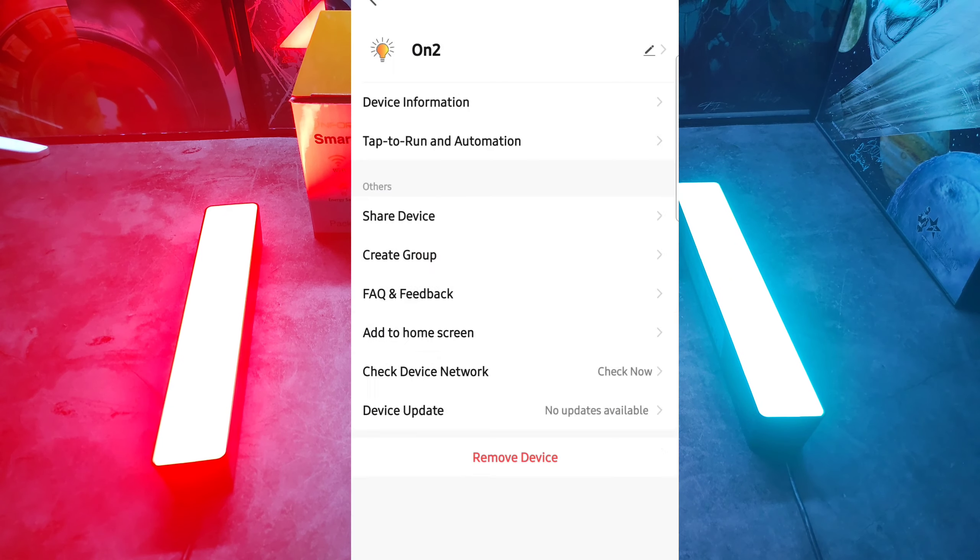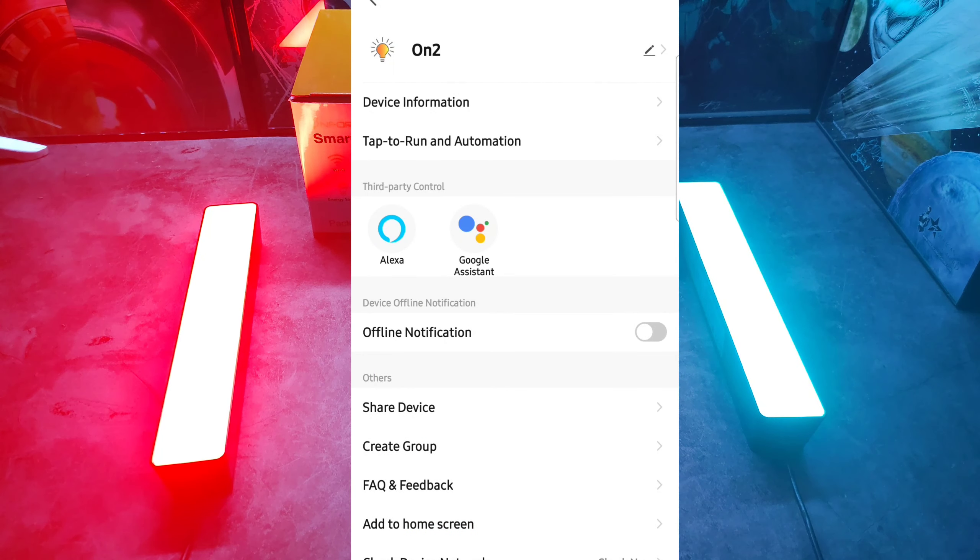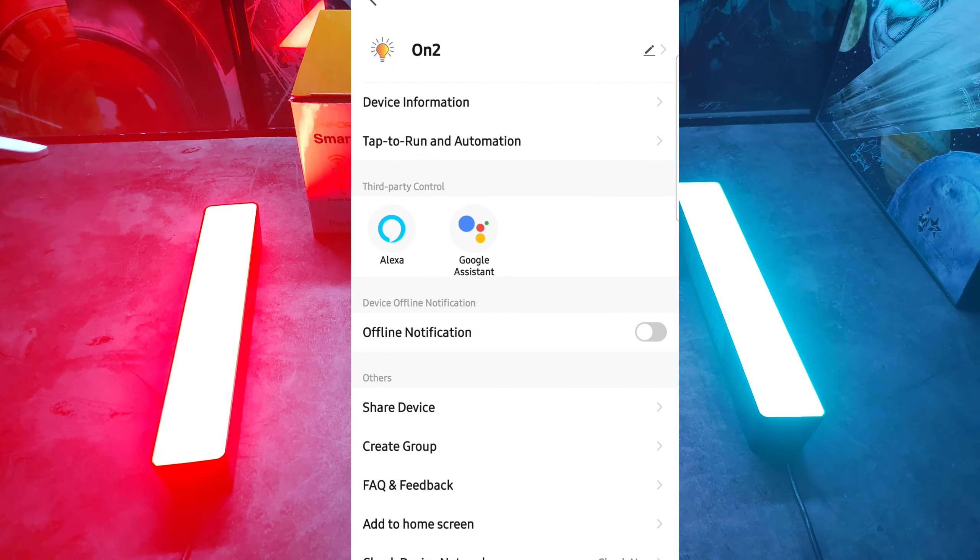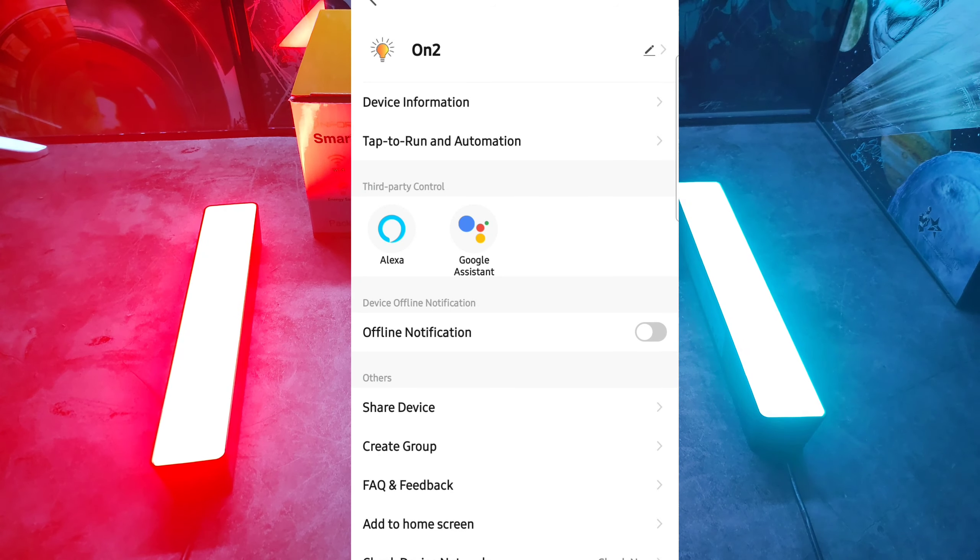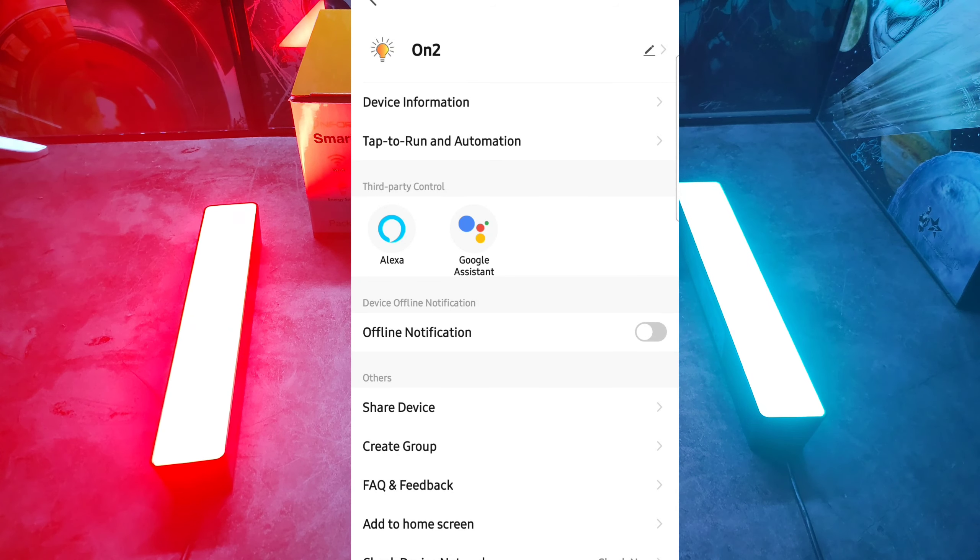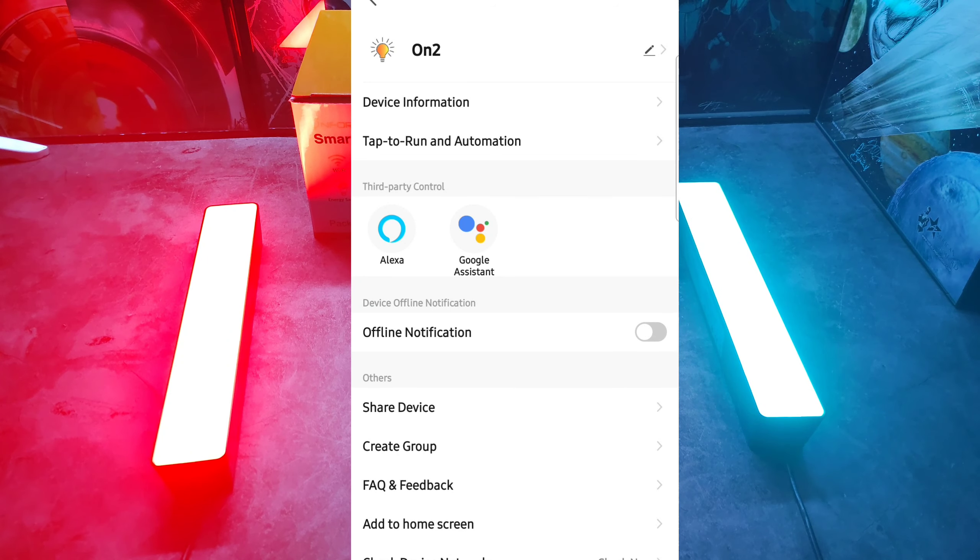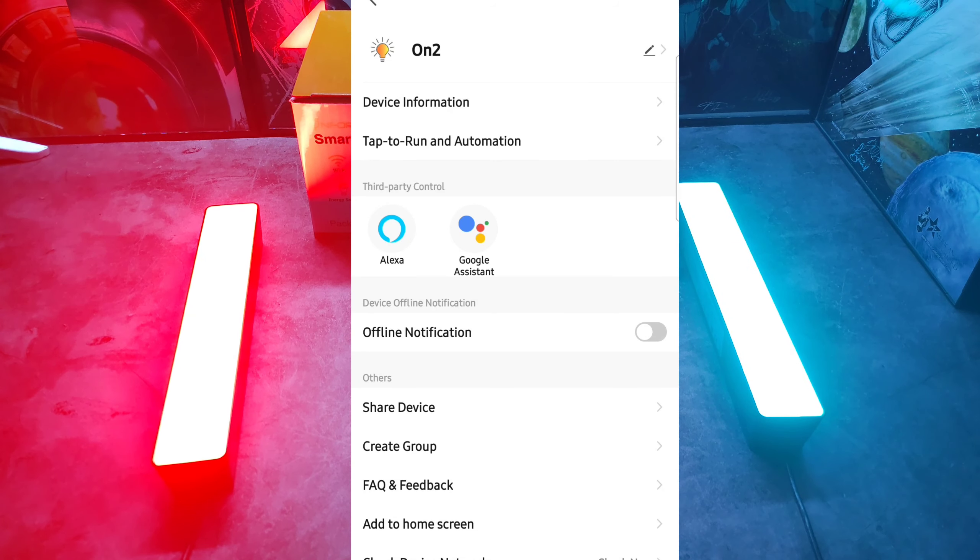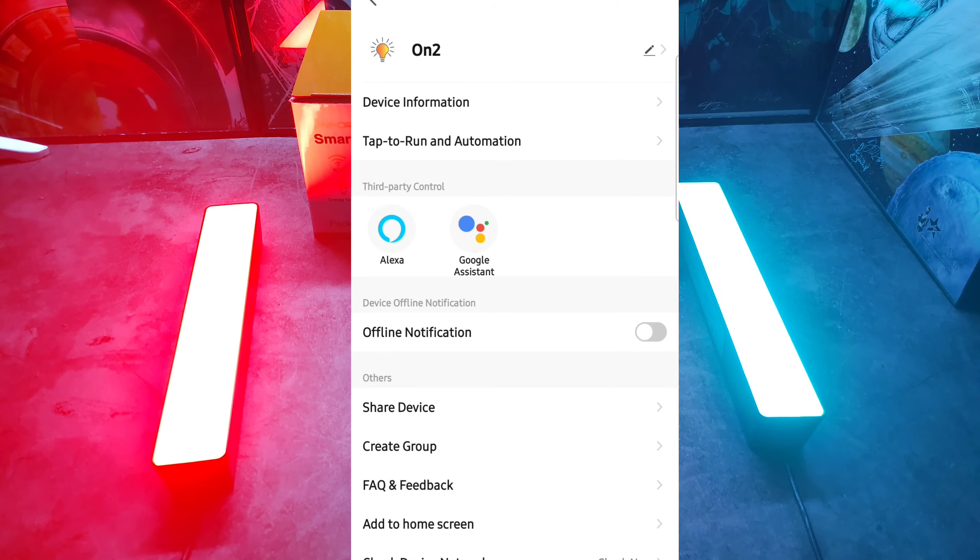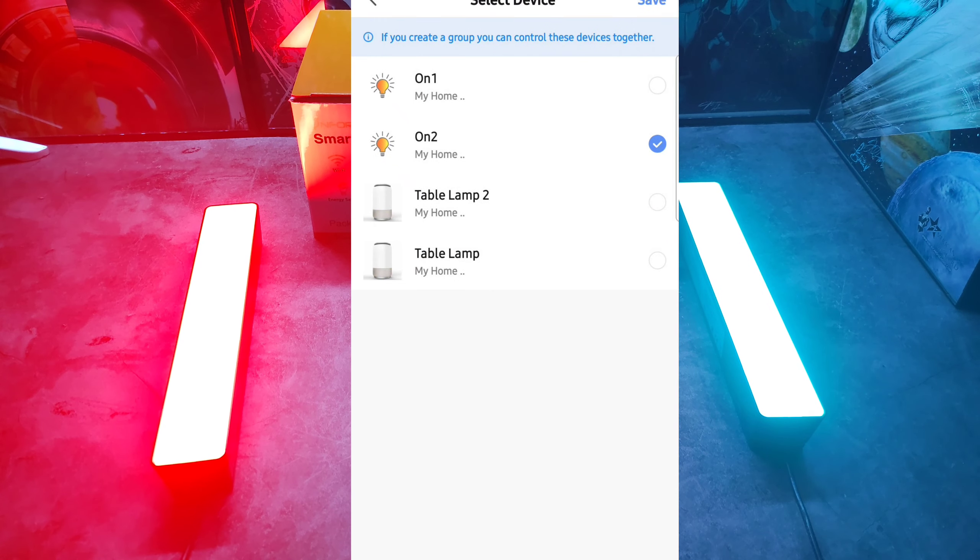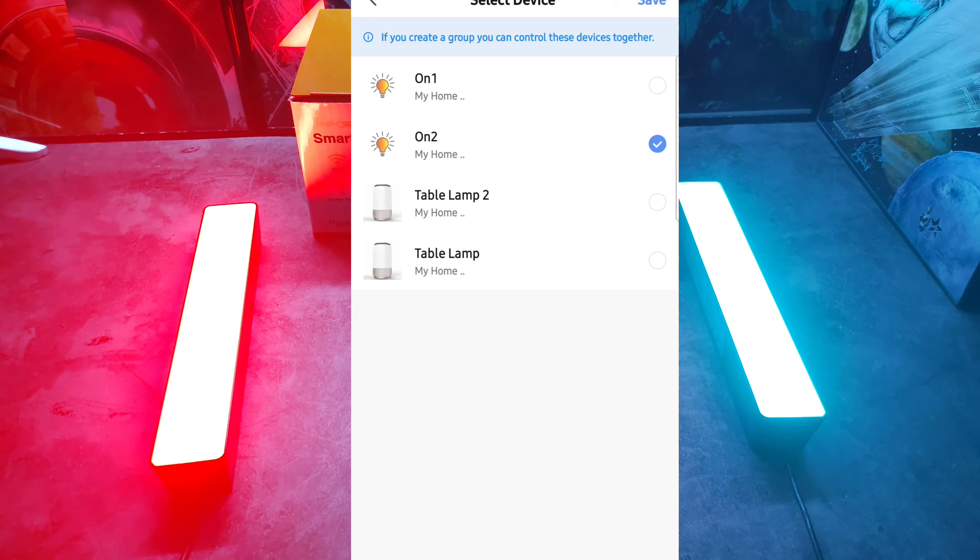As you can see, they can be controlled through third party. Now I use the Google Assistant, I don't use Alexa, but most likely you will have no problem using either.